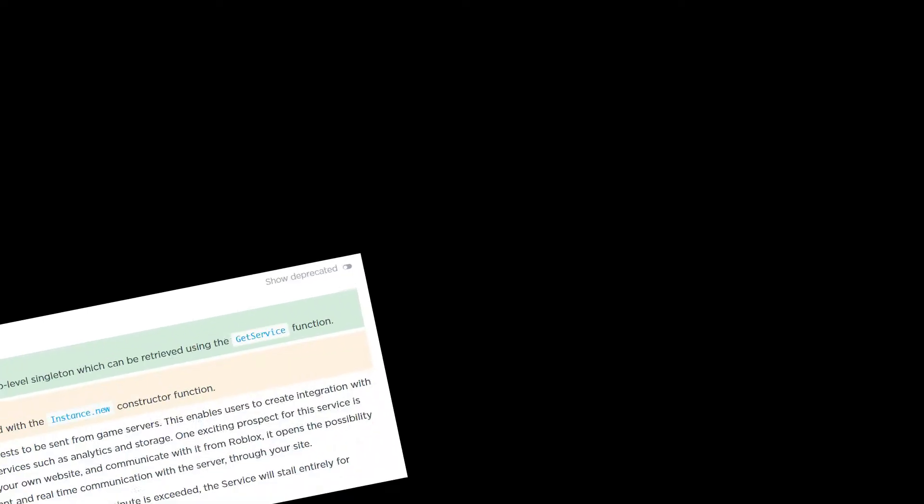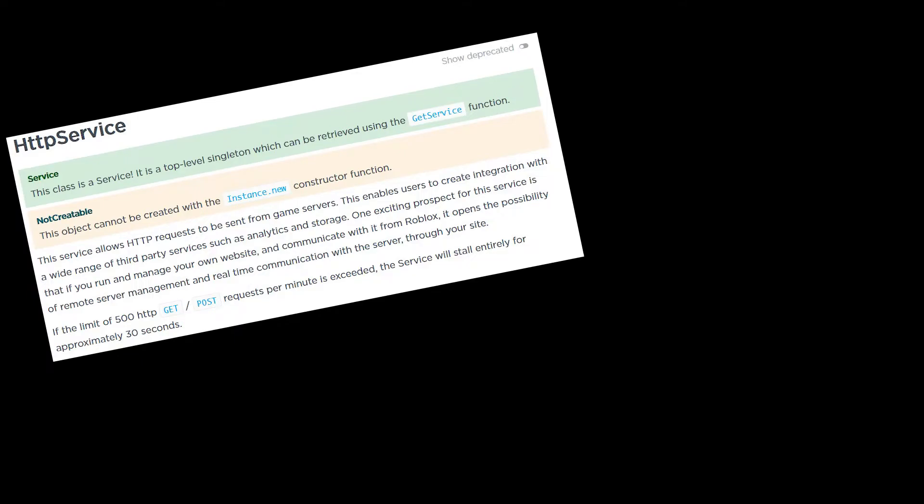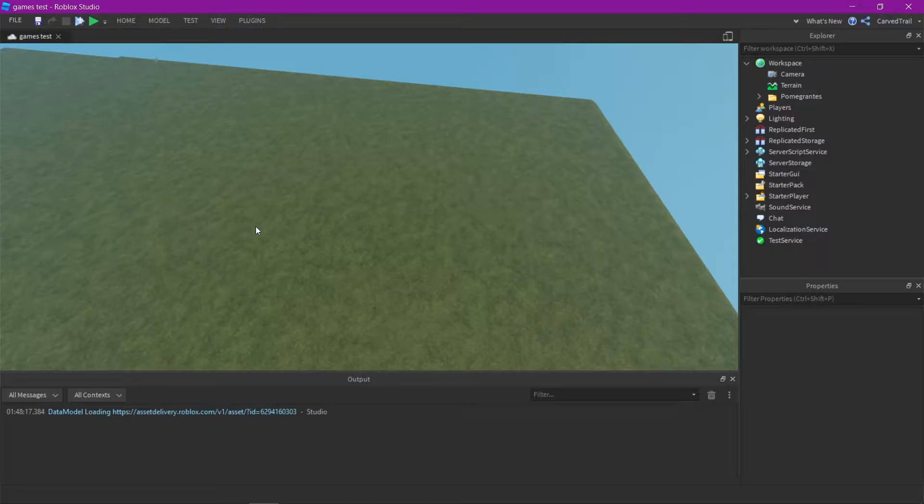Alright, hey, so in this video I'm going to show you guys what I know about HTTP service and just to get a basic understanding of how to use it. So let's get started.